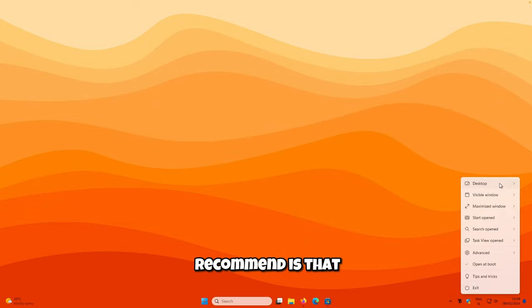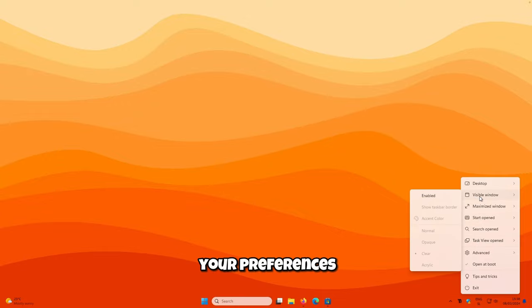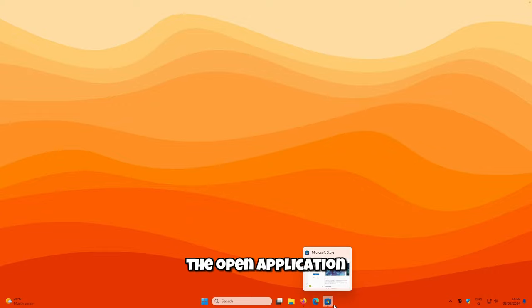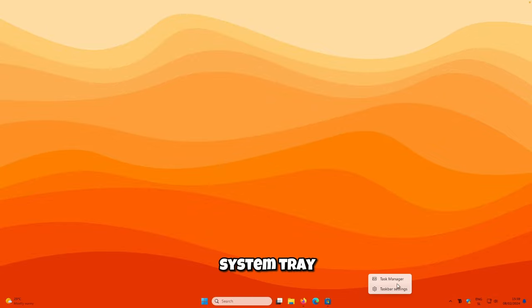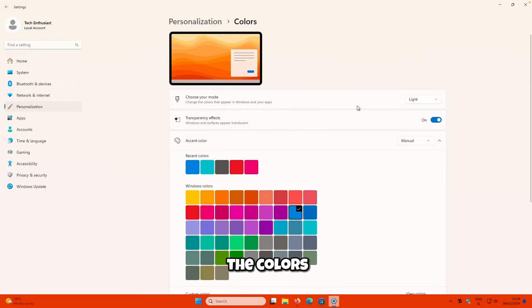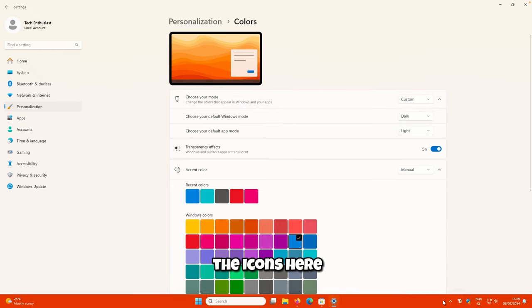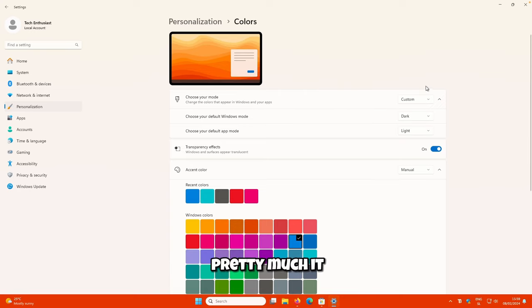I recommend selecting Desktop Mode and setting it to Clear. You can also customize all the other options to your preferences. Now you will notice you cannot clearly see the indicators for open applications or system tray icons since they appear in black. Right-click the system tray, click Taskbar Settings, go to Personalization, then Colors, and change the Windows color mode to Dark. Now you can clearly see the icons and the open application indicators.